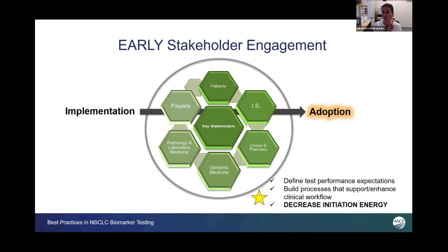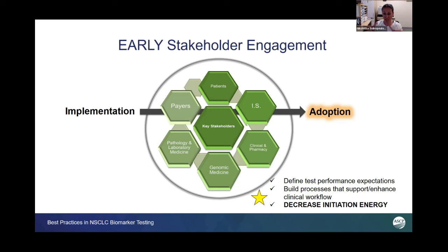When you're trying to do this, the whole point is just like an enzymatic reaction — you want to decrease the initiation energy, make it easy to do the right thing. And if you do your background homework and you engage people in this process and educate them along the way, then you can take their input and create a protocol everyone agrees upon.